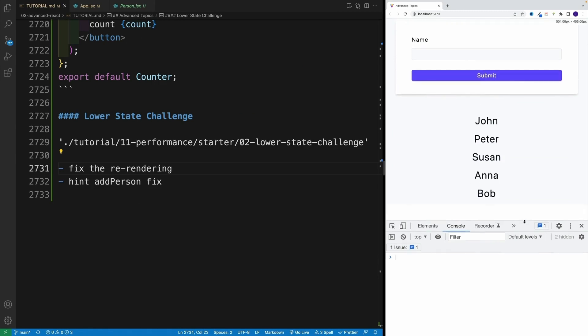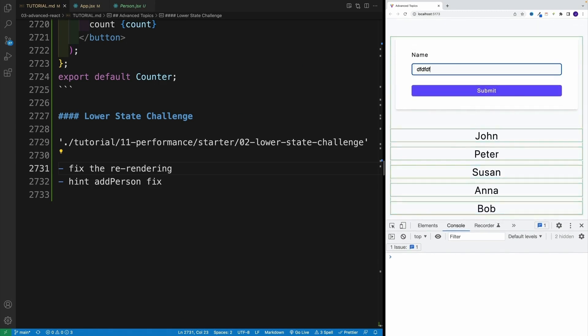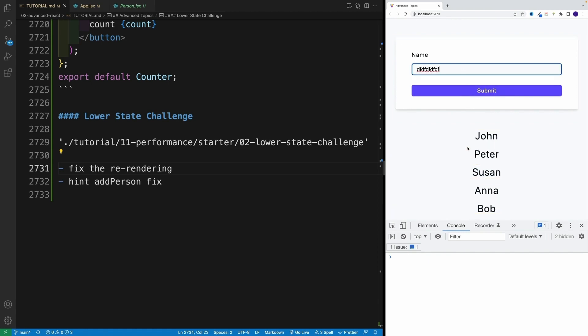Notice, as I'm typing stuff in the input, all of my components are having that flashing border around them. Why? Because we are re-rendering those components.